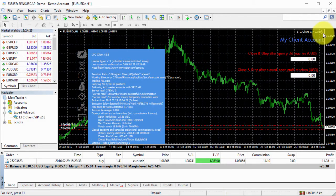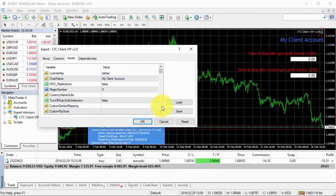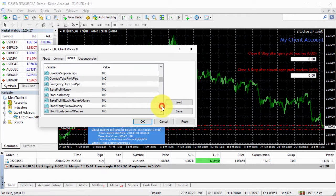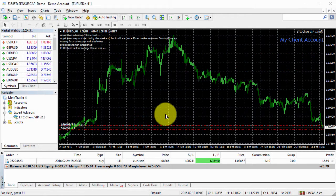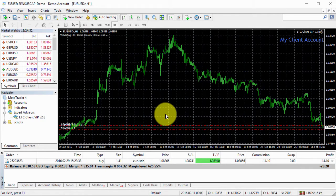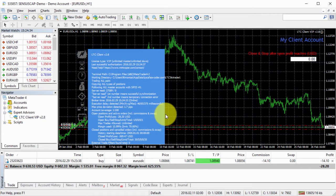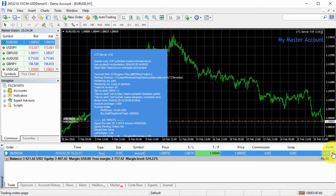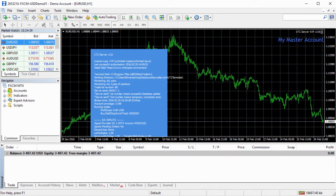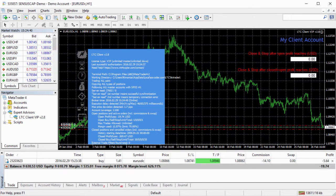Another option is to disable close signals. If I turn this feature off, I can safely close the trade on the master account and it will still be running on the client account.